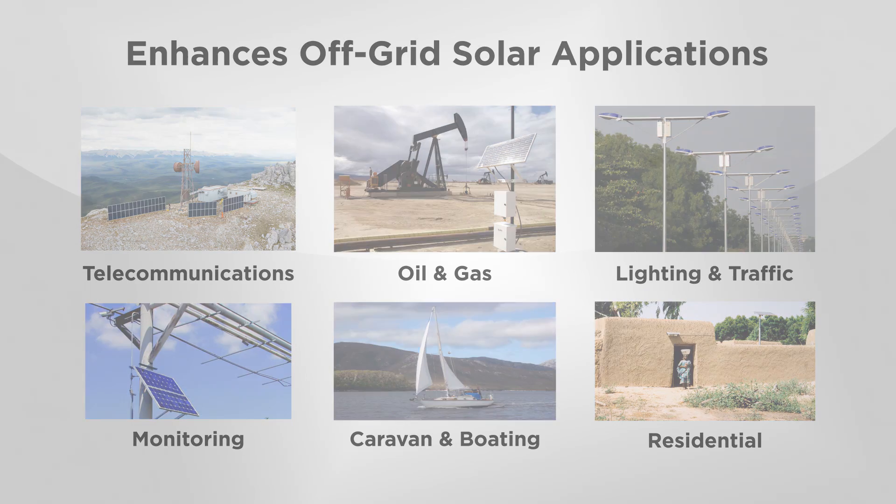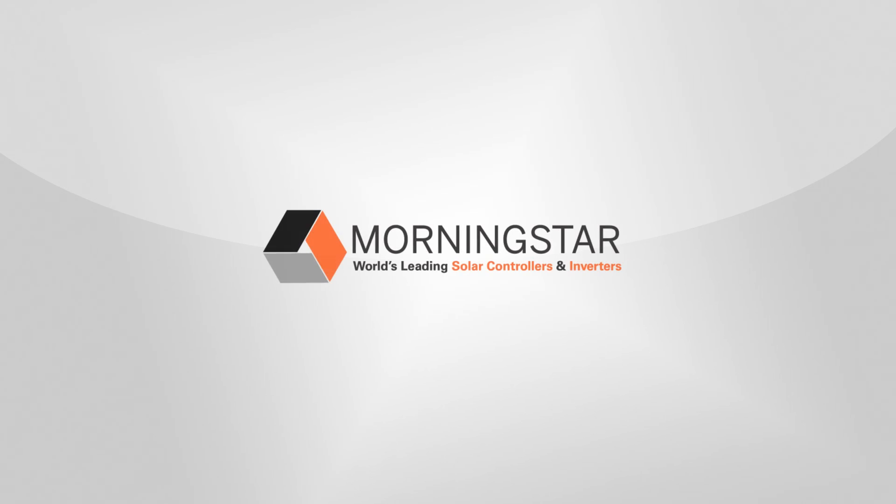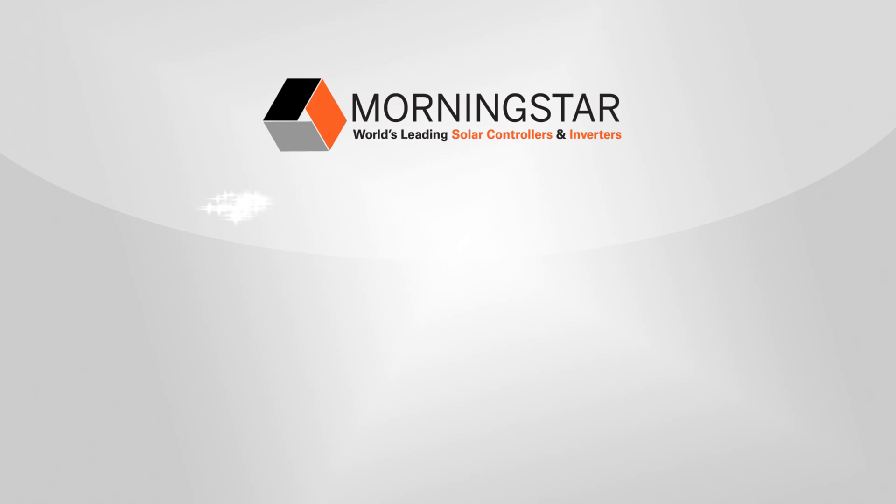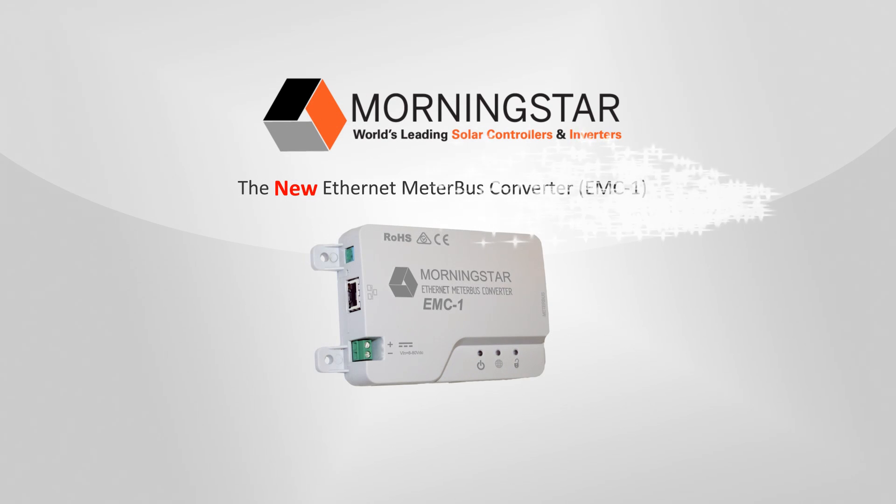You can monitor your system remotely and quickly make necessary modifications to system settings. For more information about the Ethernet meterbus converter, please contact an authorized Morningstar distributor or visit www.MorningstarCorp.com.